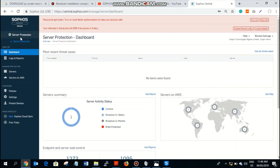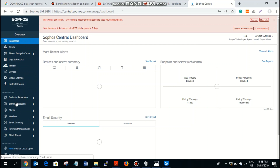Another product on Sophos Central is server protection. As we all know, our data is very important and servers are very unique to every company. We need them protected because that's where our data is being stored and shared.